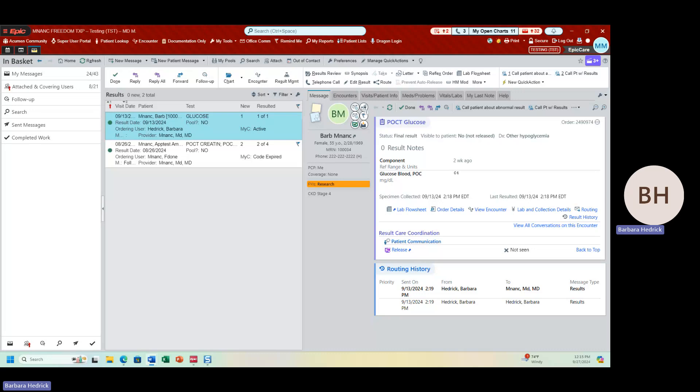Hi, this is Barb Kedrick. In this video we are going to focus on communication. Like any other area of life, communicating information can be complex at times. However, Epic does have some tools that will help make this task easier.